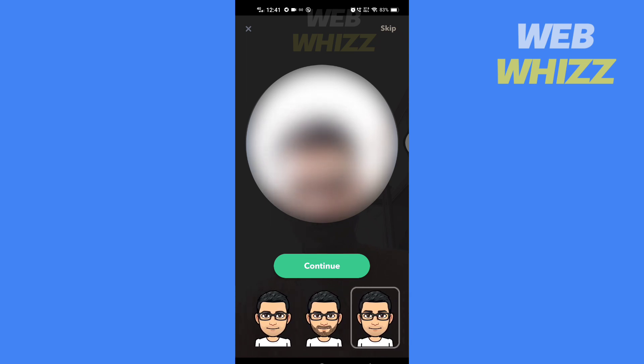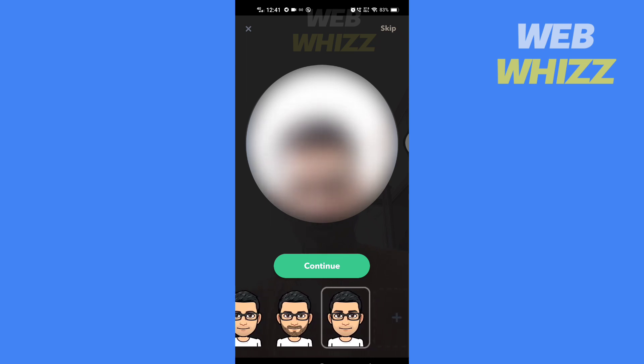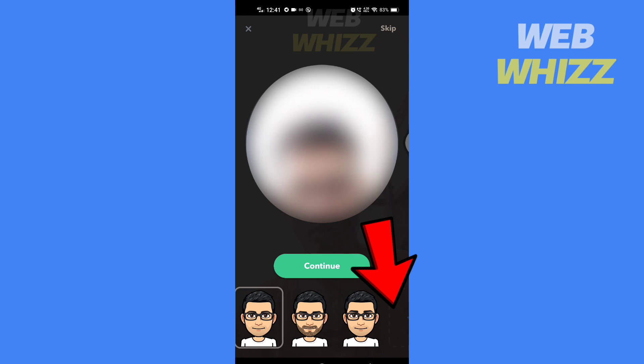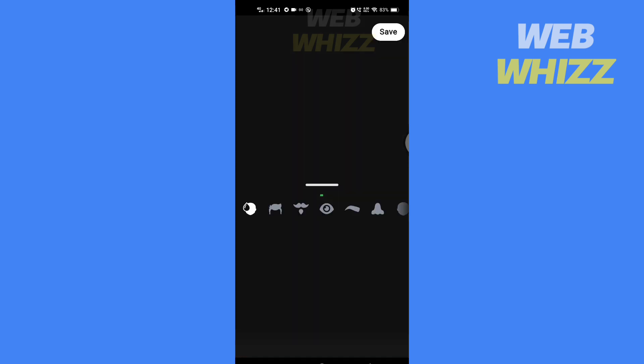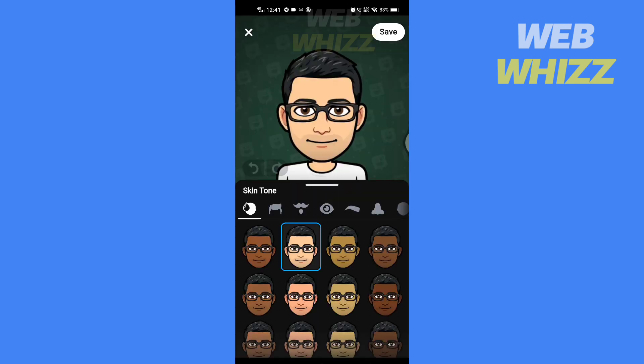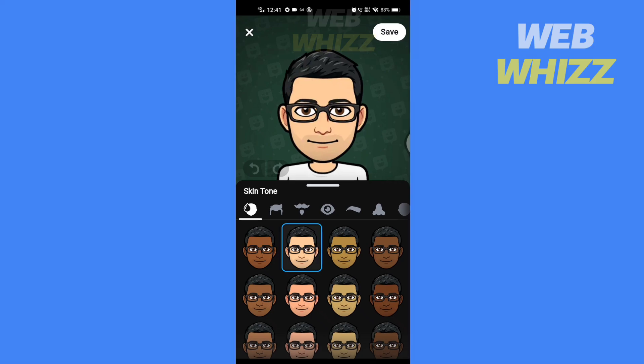Tap on whichever Bitmoji you like, or you can tap here and create a custom one. So this is how you can scan your face for Bitmoji on Snapchat.